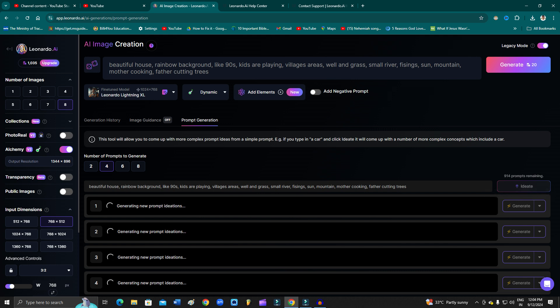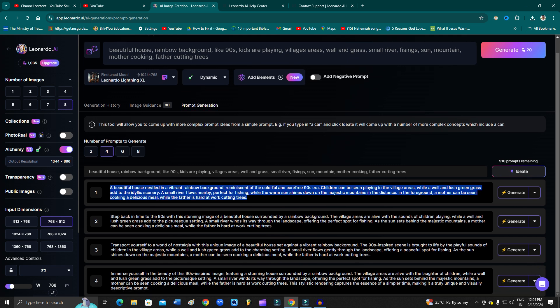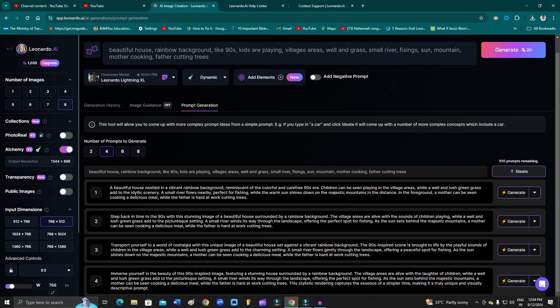It will give you four prompts. Just read the prompts and see which one is suitable to what you're trying to generate the image with.